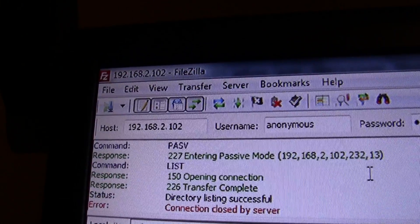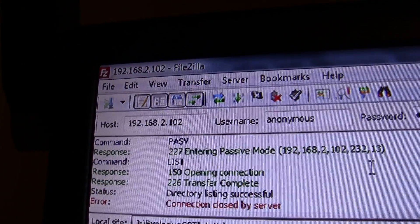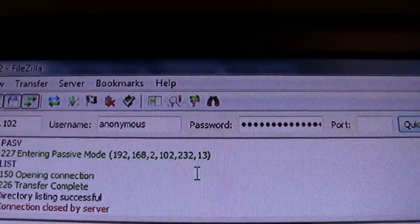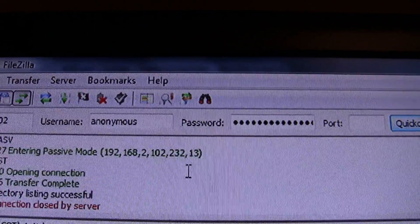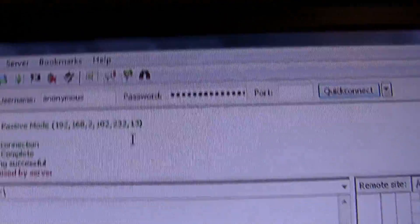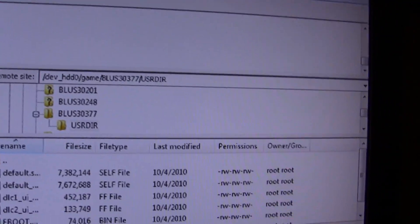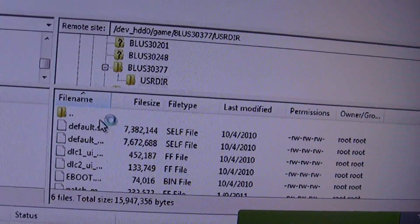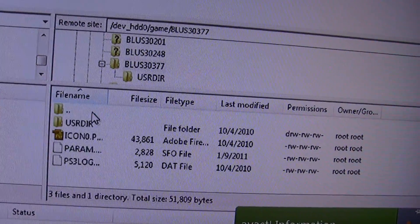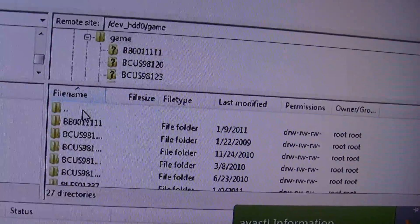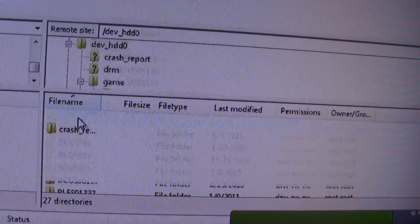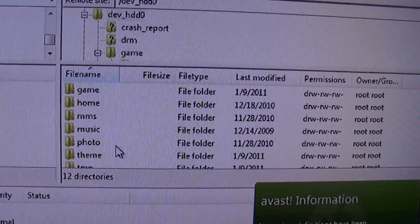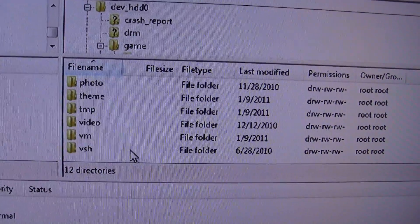I put the IP address there as the host and just put nothing for username and password. It connected me to my PS3 so now I can access patches and whatnot for Mario 2, Black Ops, all that.